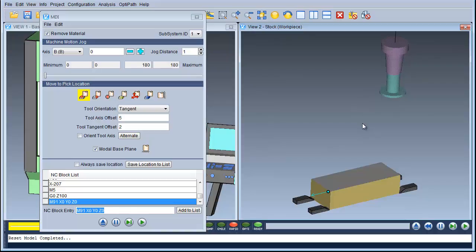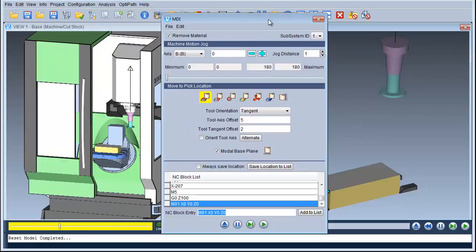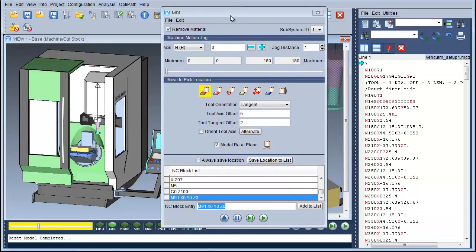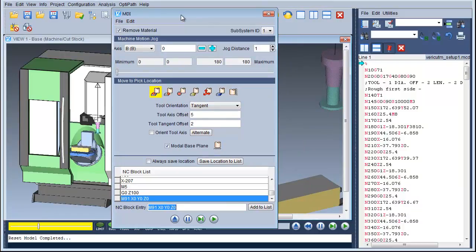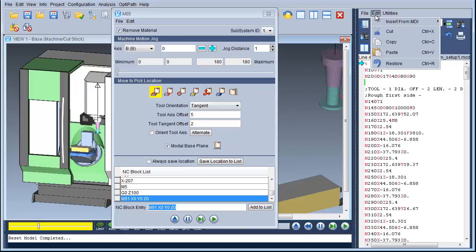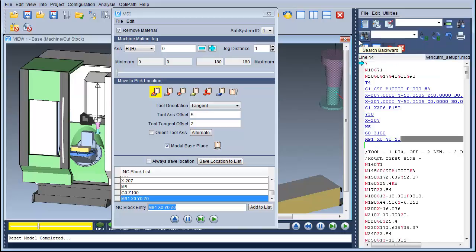All we need to do now is enter this information into the NC program. Under Info, NC program, open up the NC program window. Go to the position where we want to add the information, and then in Edit, insert MDI. You can select lines from the MDI or all lines — we're going to put all lines in. As you can see this has added the information from the MDI straight into the NC program.